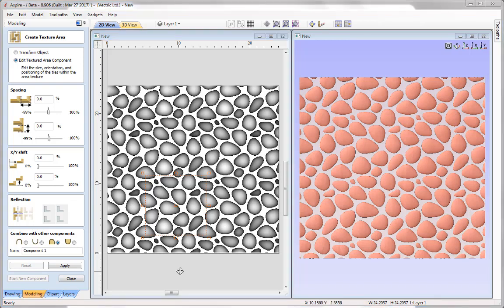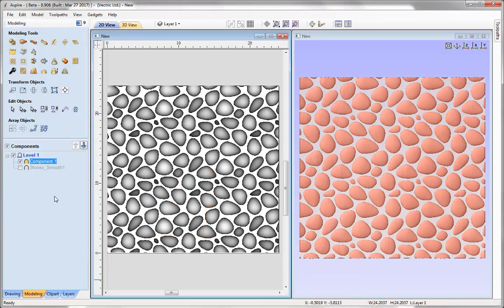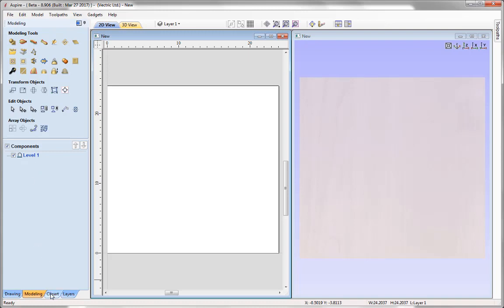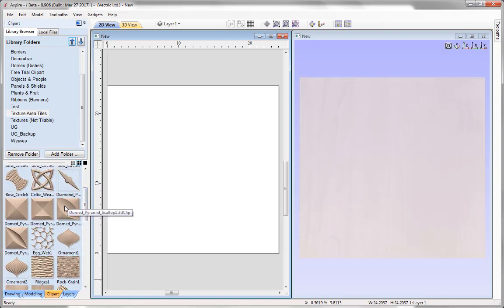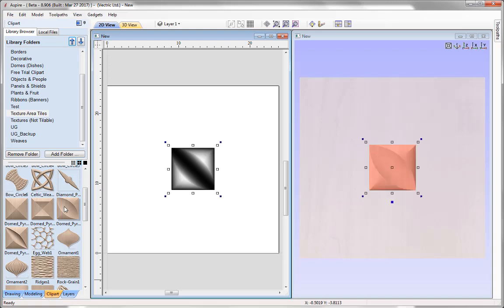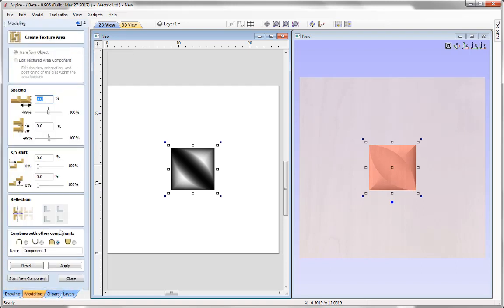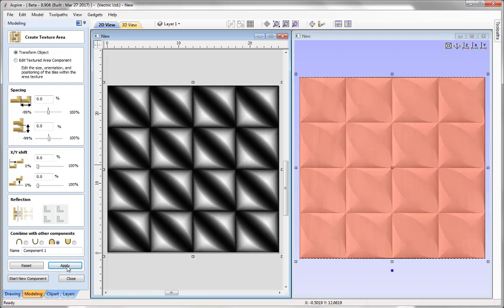Now let's look at a more geometric seed component — the dome pyramid scallop. I'll double-click to bring it into the centre of the workpiece. It's quite an interesting shape — a scallop running through the middle of a pyramid. Selecting it and applying the Textured Area Component tool with defaults creates an interesting seamless design, even though it wasn't really designed as a seamless component. It would make a very nice architectural wall piece.